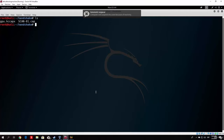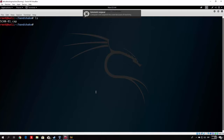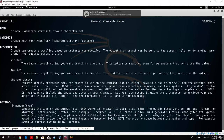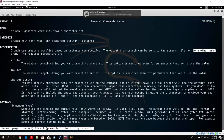Let me just show you. Let me delete the GPU as we don't need it anymore. Let's open the manual for Crunch. It is basically a program that is used to create word lists. As we can see, Crunch can create a word list based on criteria you specify. The output from Crunch can be sent to the screen, to a file, or to another program — and I will show you why in just a second.